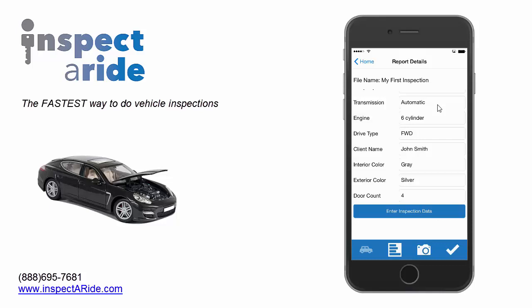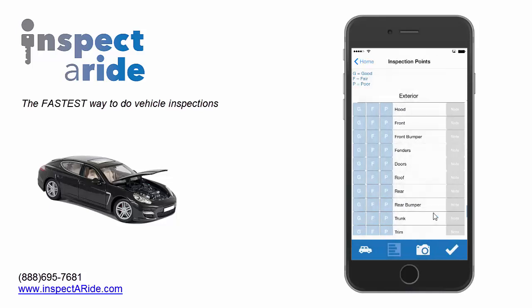At this point we've filled out all the basic information about this inspection. Now we can tap on 'Enter Inspection Data,' and this is where we get to the actual checklist portion of what we're inspecting. We're now looking at our inspection points — let's get started.